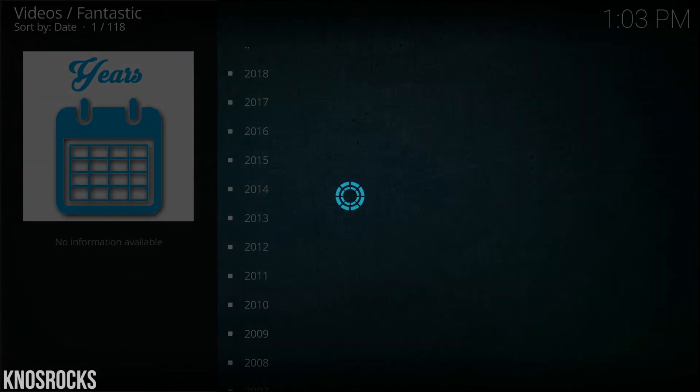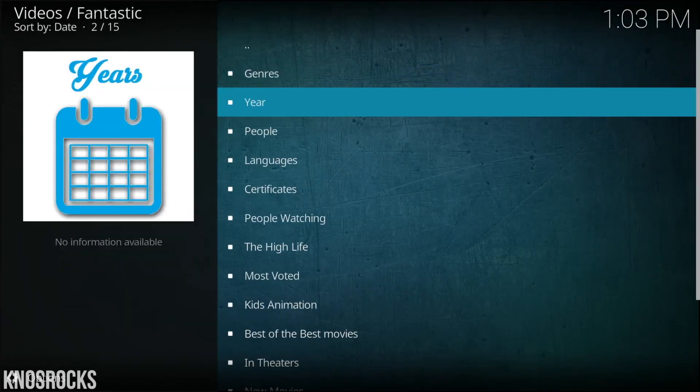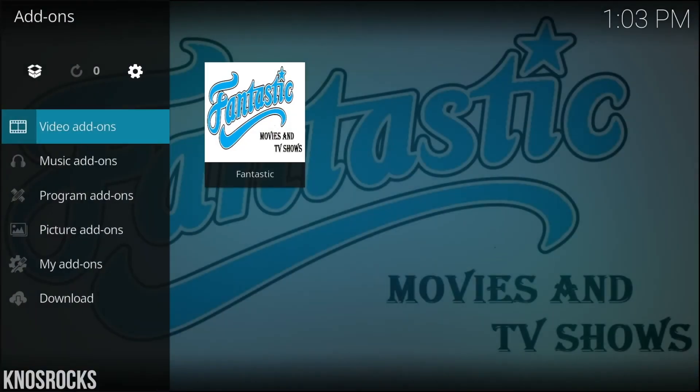So hopefully you guys enjoyed this. Let me know what you think about the plugin down below in the comment section, and don't forget to smash that subscribe button and turn on your notifications. This is Nas Rocks. Peace.